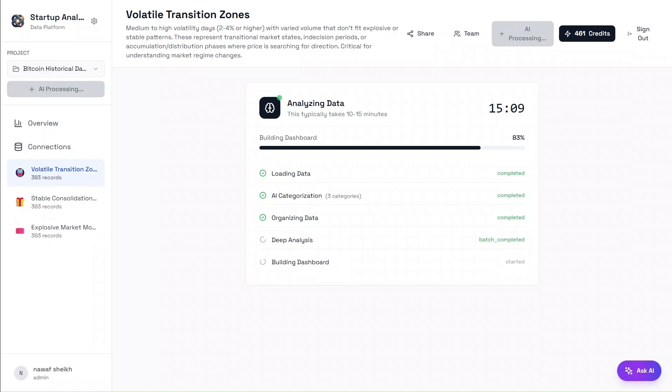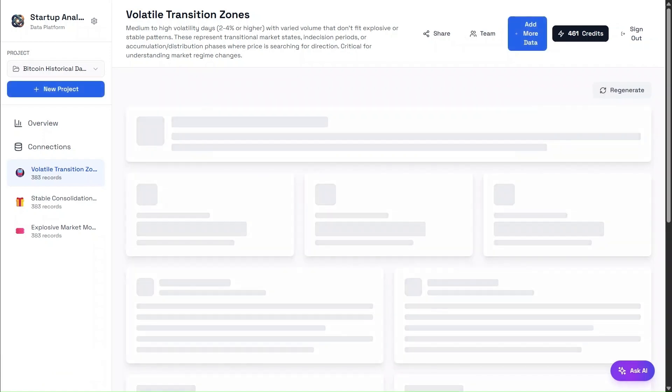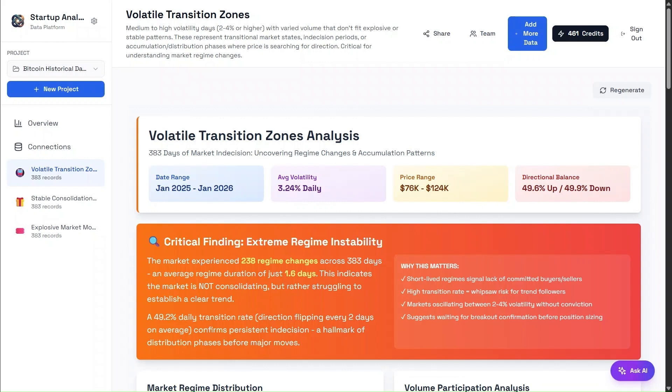It should almost be finishing now. Now that the dashboard is ready, let's walk through it one by one.